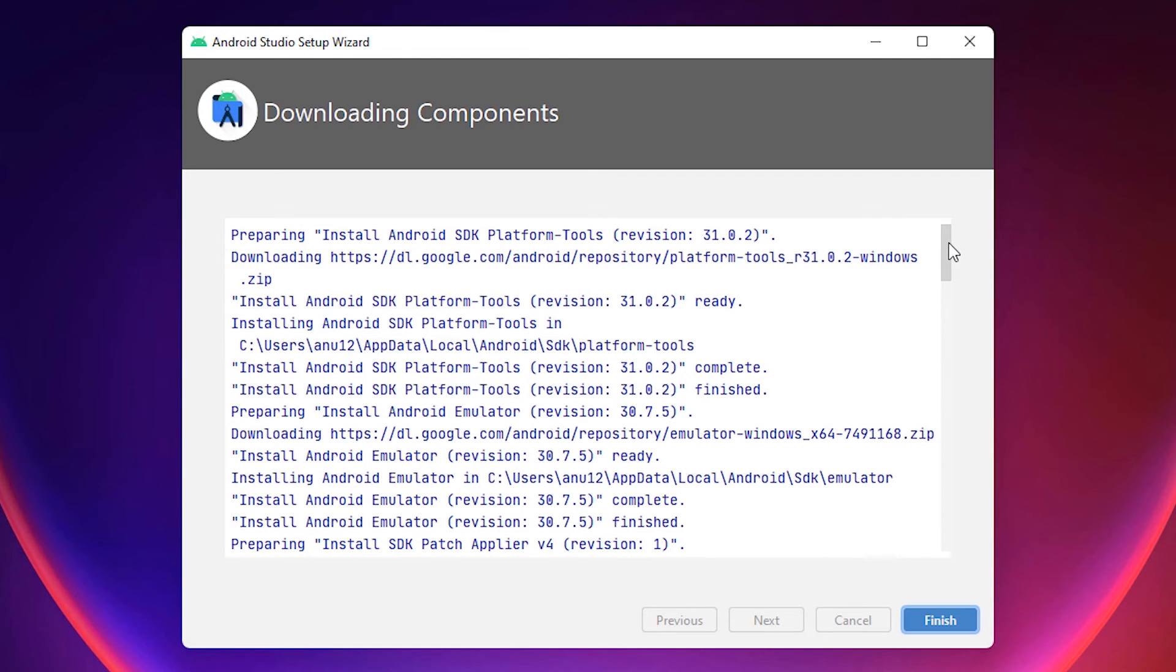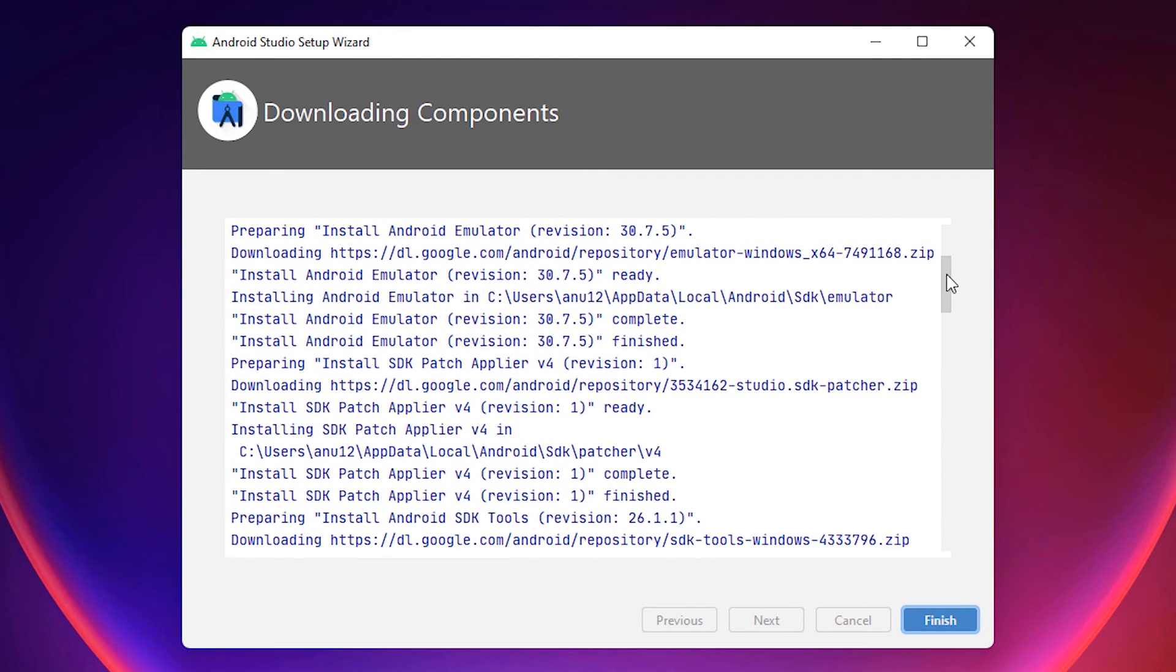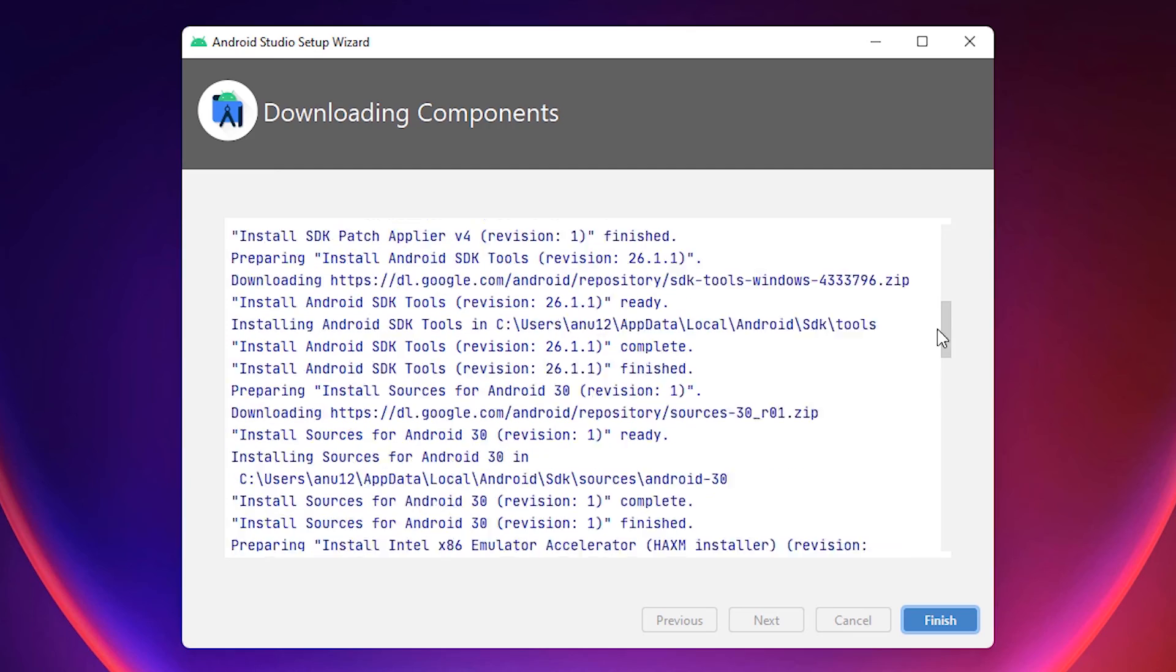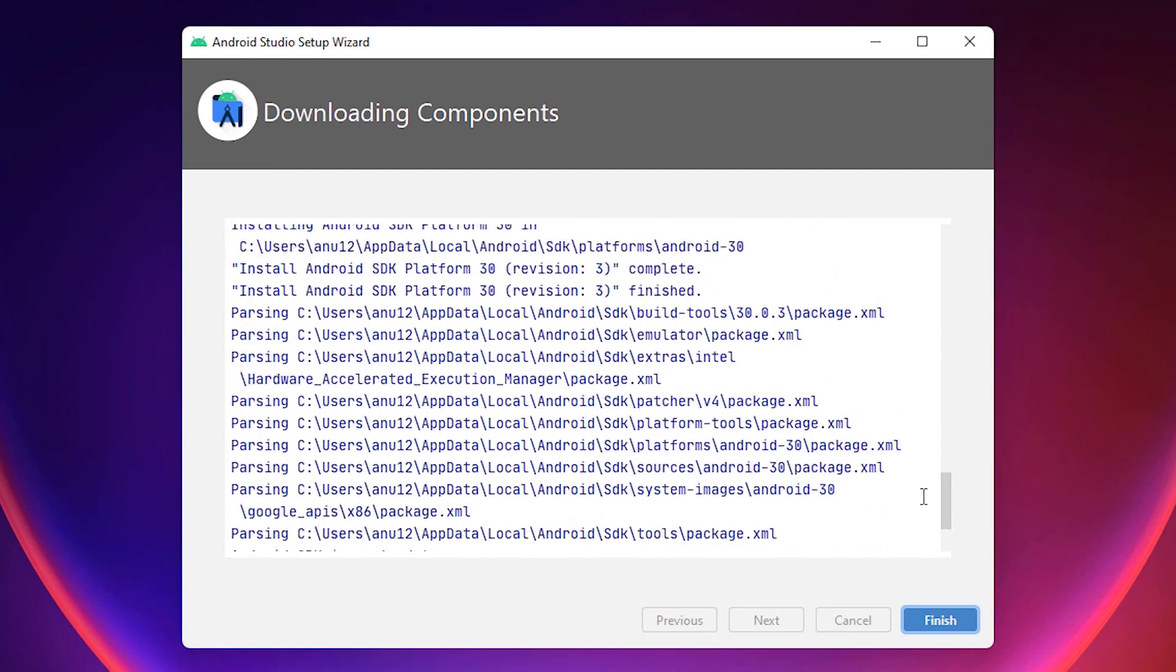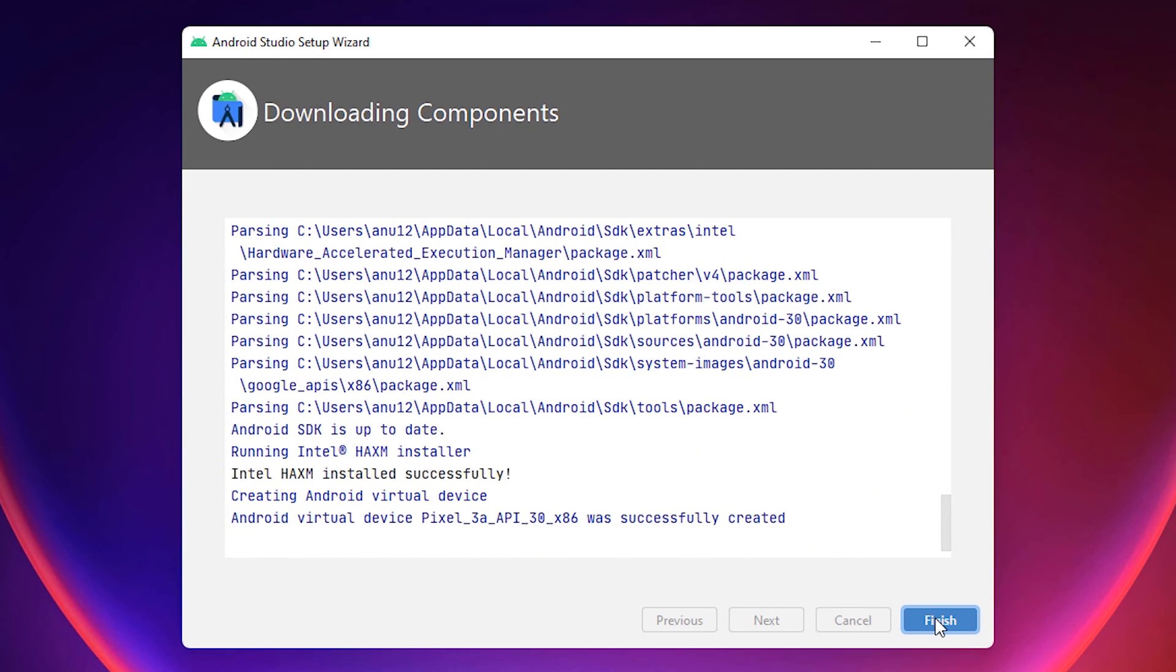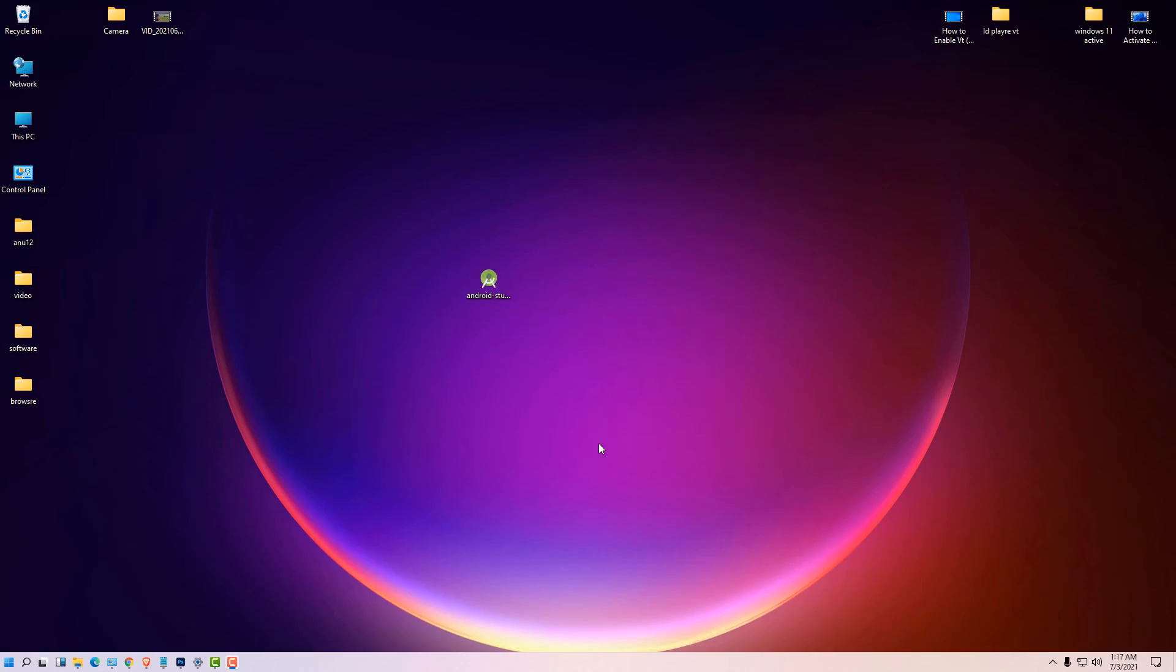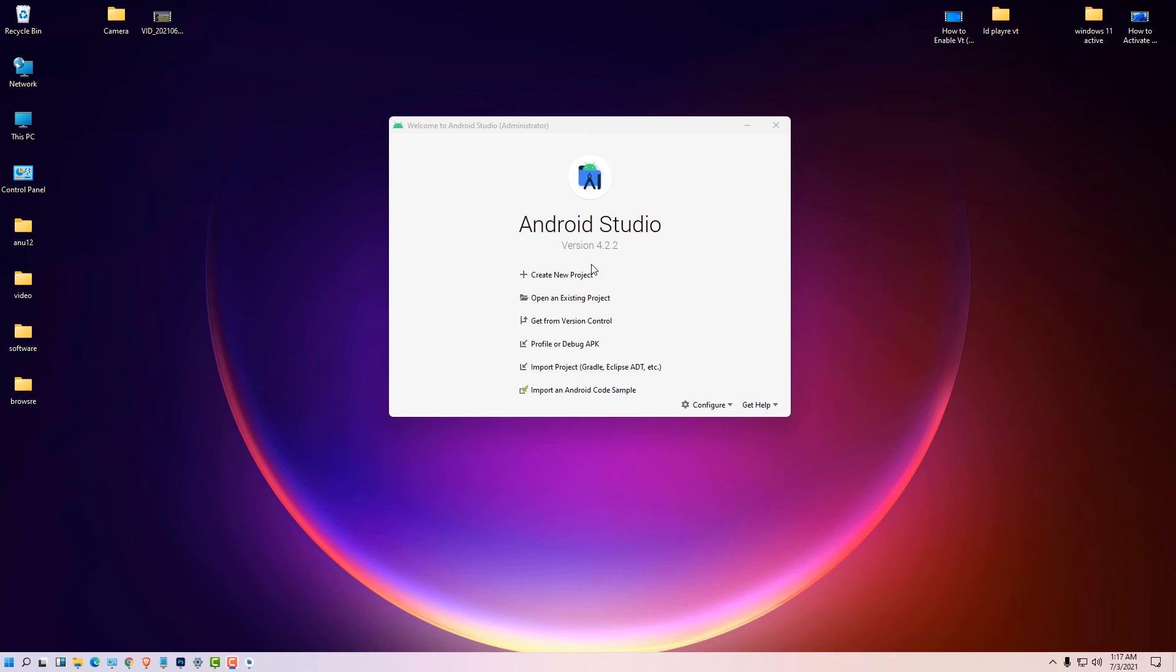All installation is finished and no errors. Okay, click on finish. Now we can go to create a new project.